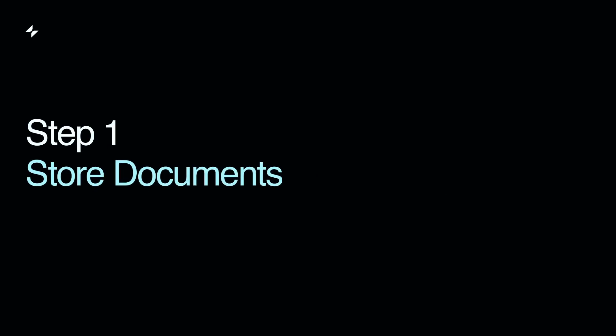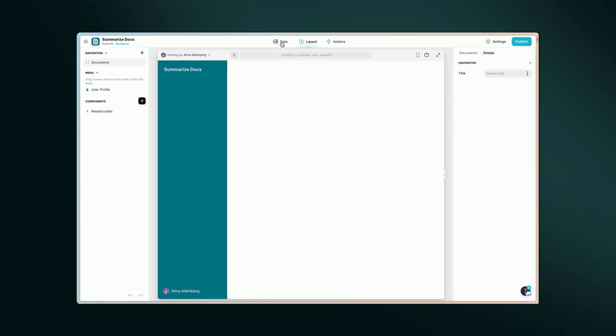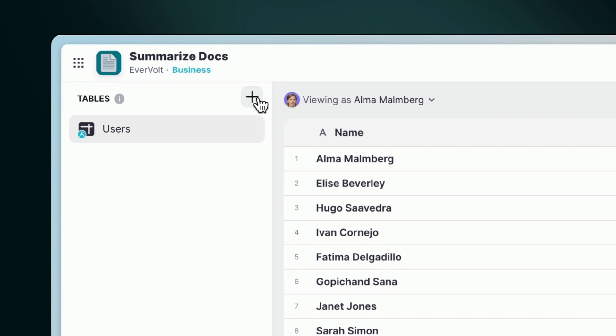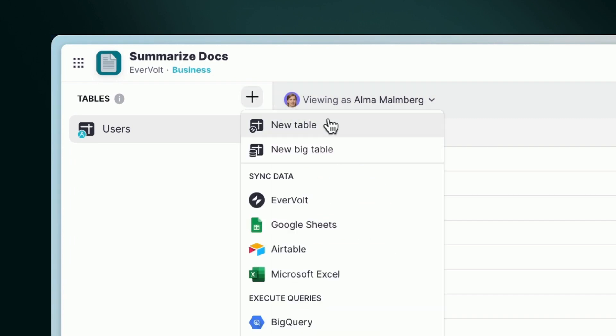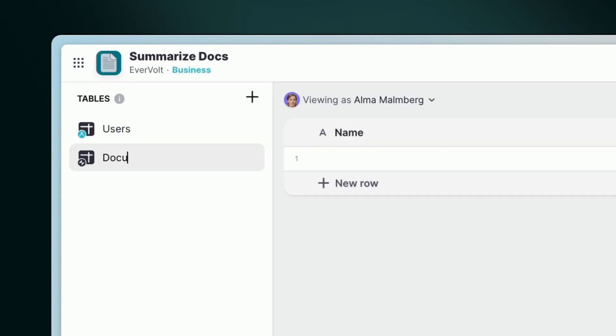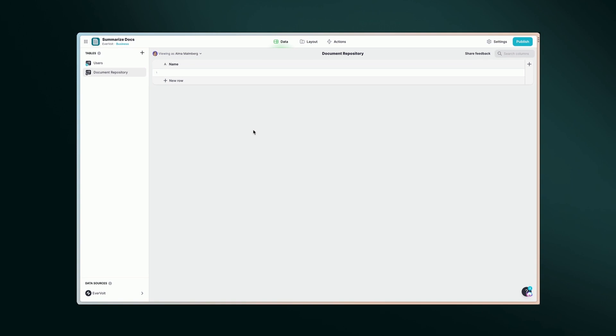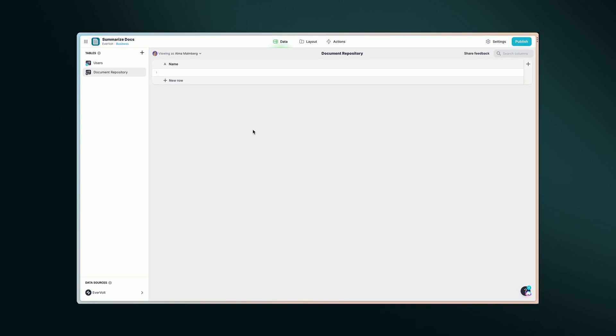Step 1. Storing documents. To begin, set up a table in Glide to store your documents. Create a new table named Document Repository. This table will be the central place for all documents you want to summarize.